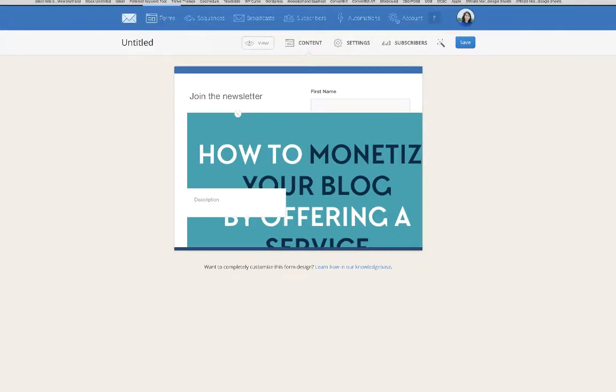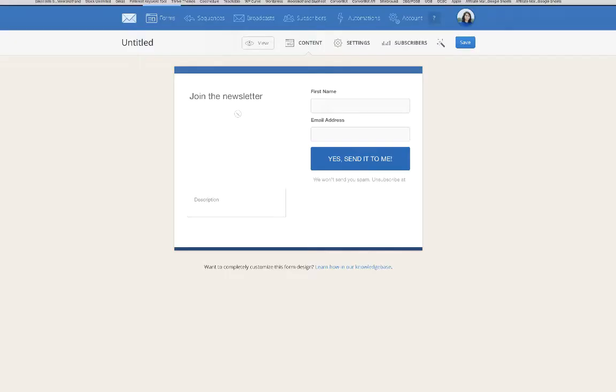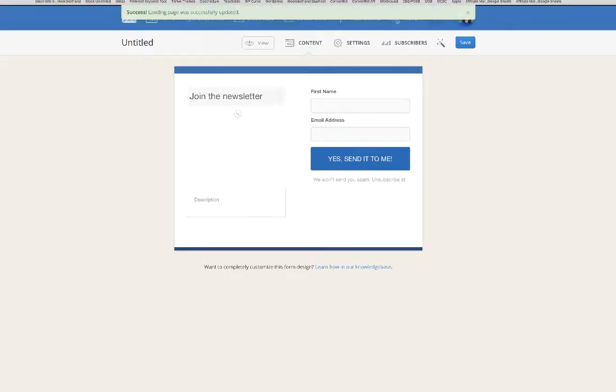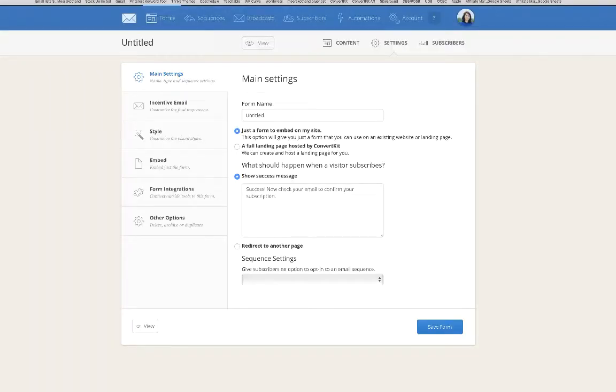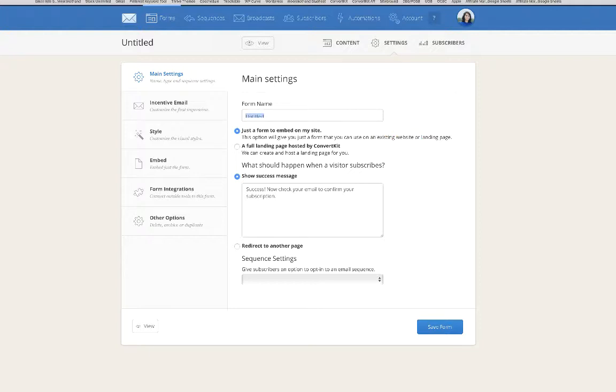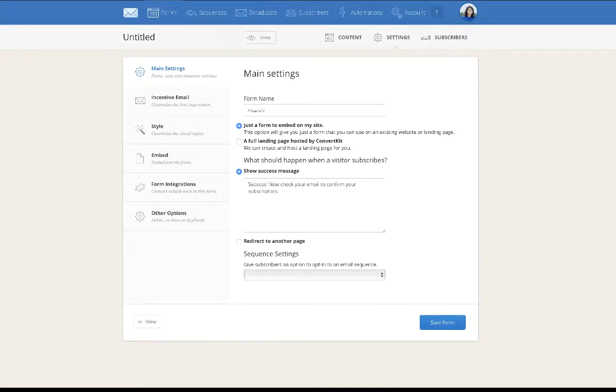This is how it's going to come up. It's going to look really weird but don't fear, just click on save. Once you do that, it's going to show up like this. After you do that, go into settings. This is where you name your form. I usually name it for the content upgrade or opt-in freebie that I'm giving. Let's just call this a monetization checklist.